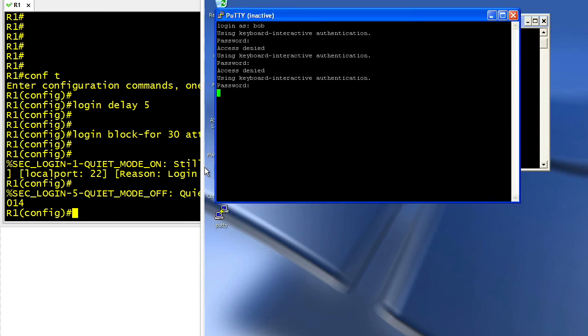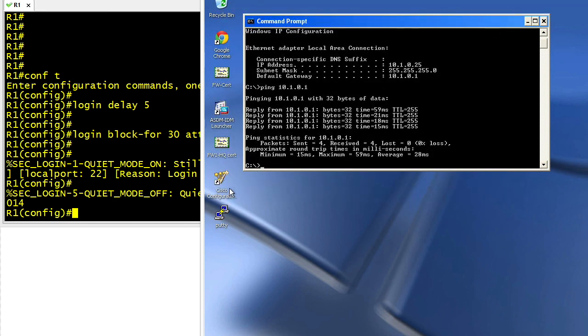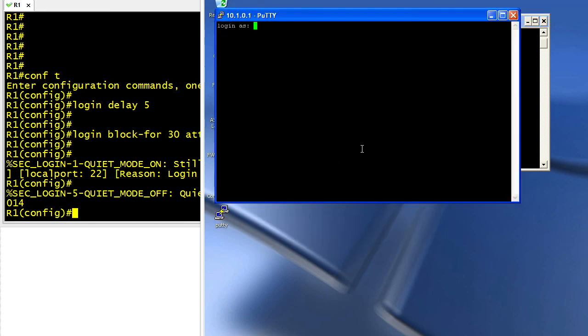So just for grins, let's validate that we can go ahead and log in. Let me close that old putty session. Let me launch putty again. We'll go ahead and double click on R1. We'll log in as admin and the password for admin. I'll supply that. And we are successfully logged in as admin.